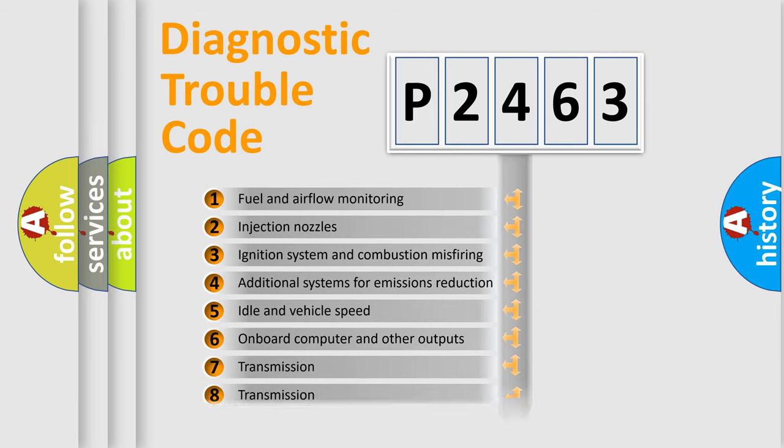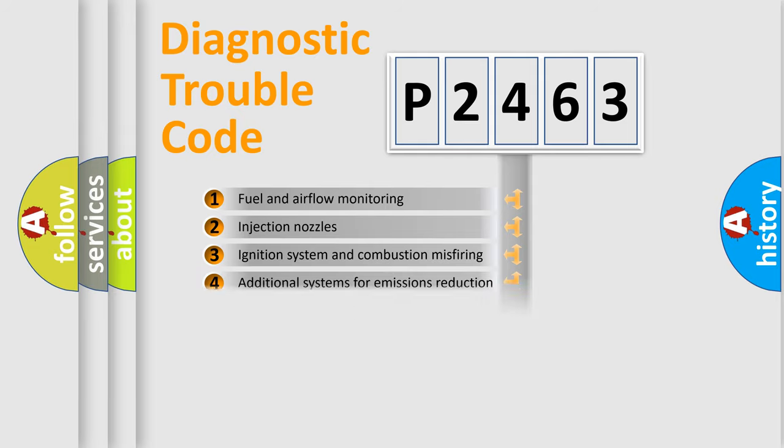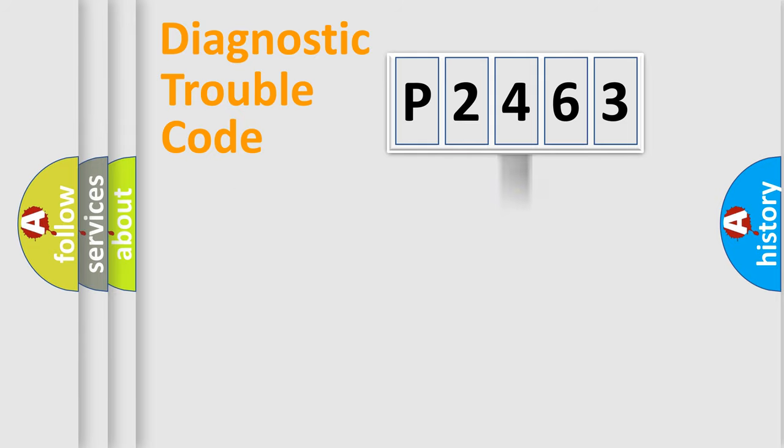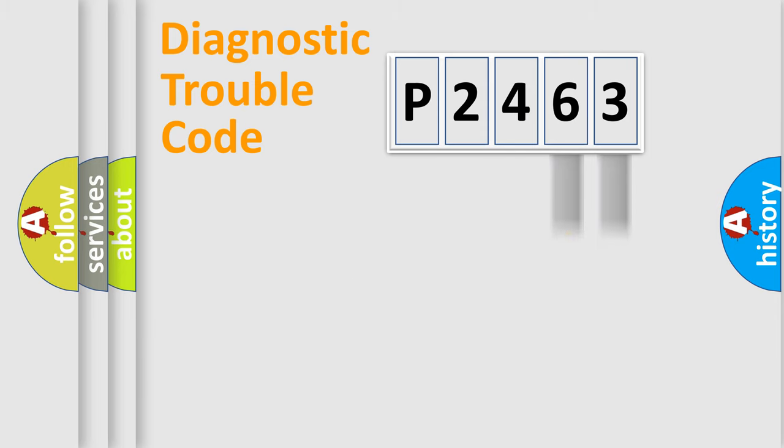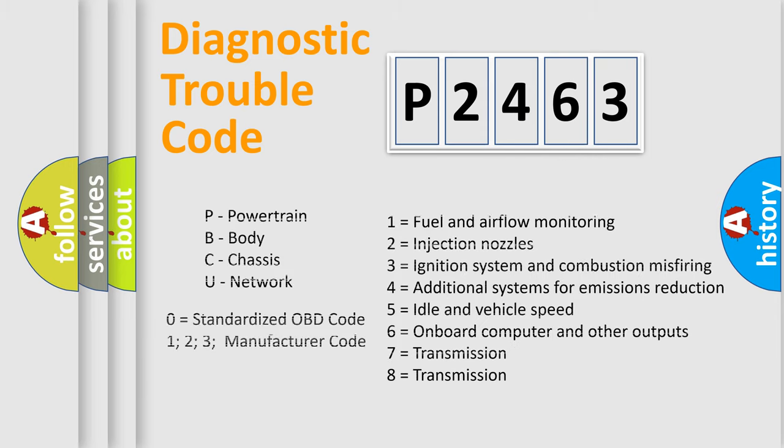The distribution shown is valid only for the standardized DTC code. Only the last two characters define the specific fault of the group. Let's not forget that such a division is valid only if the second character code is expressed by the number zero.